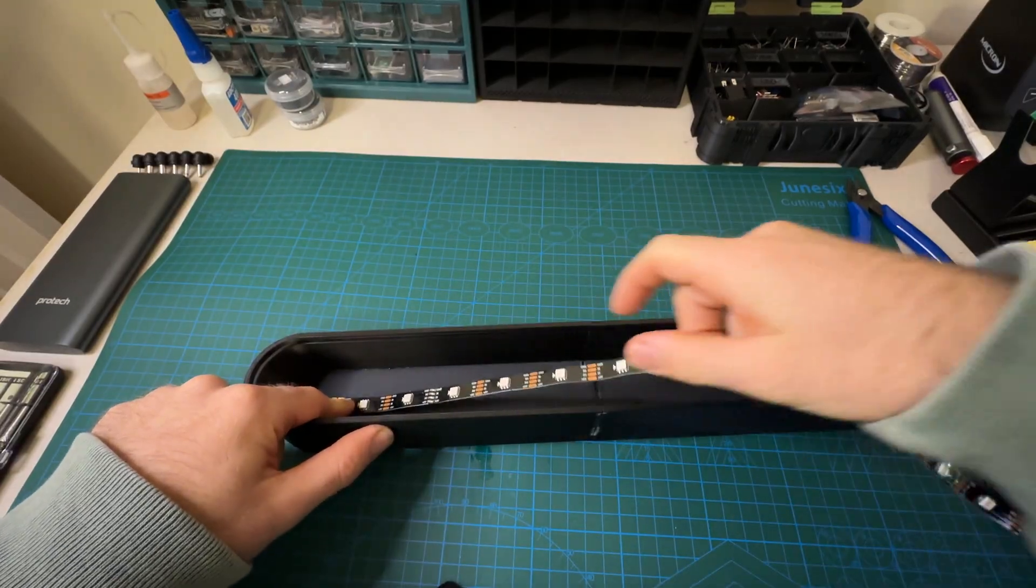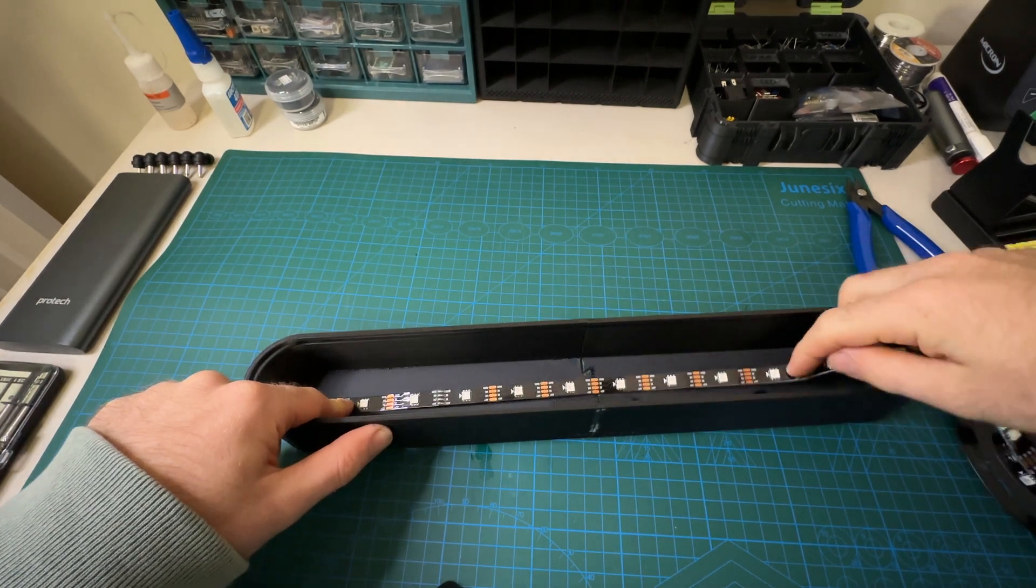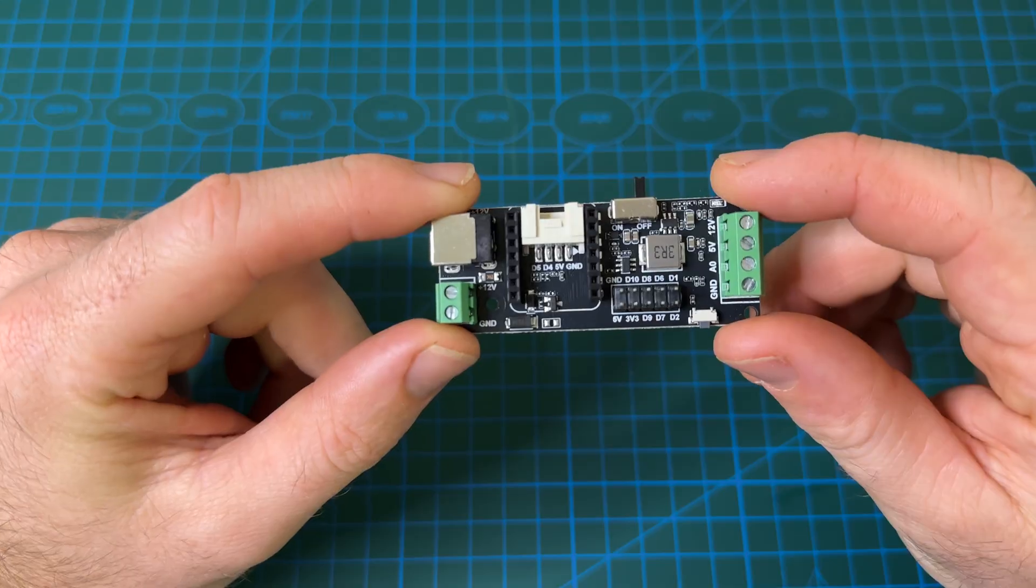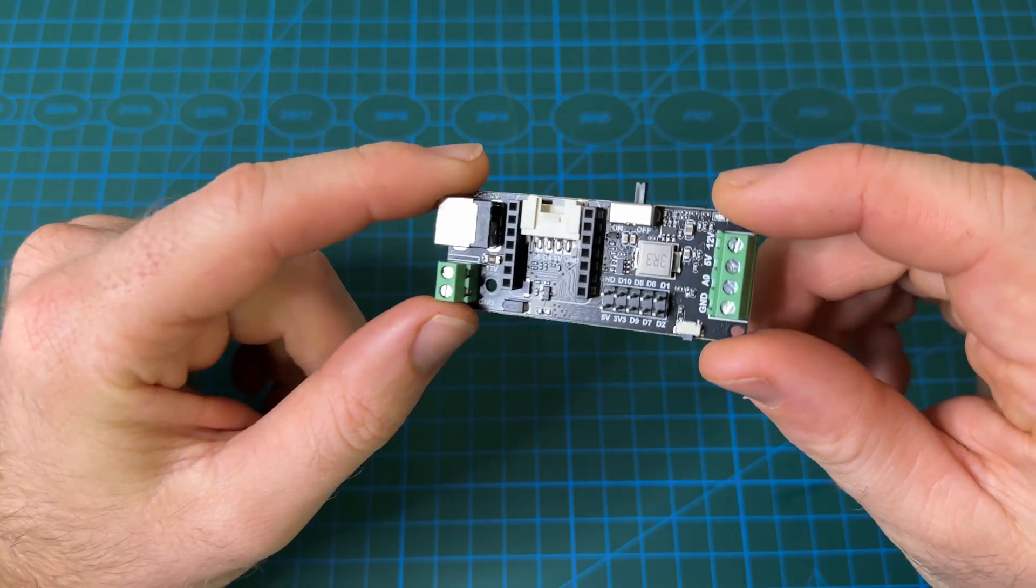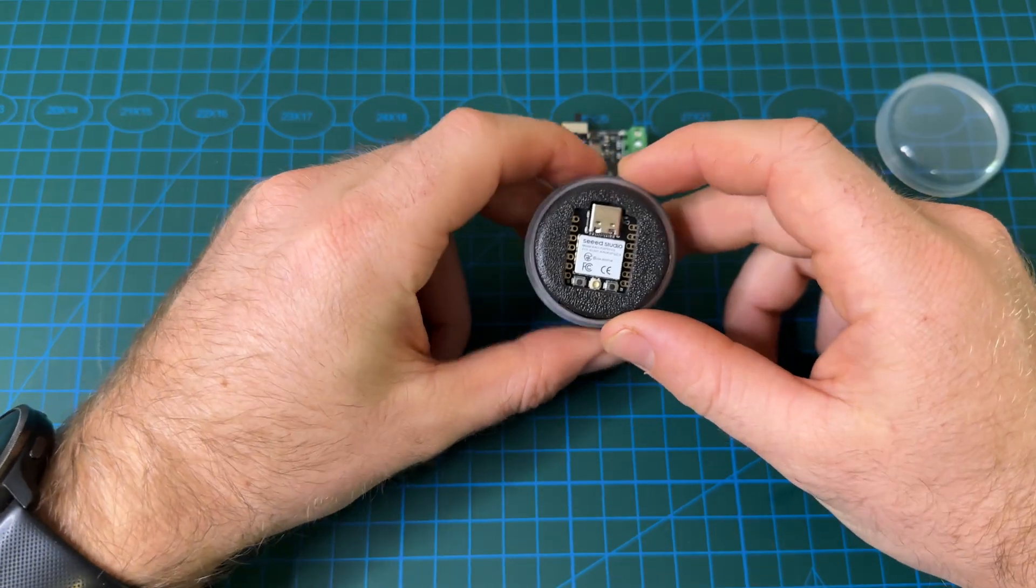Inside I used a 10 LED strip which is powered by Seed Studio's LED driver board and controlled by an ESP32C3.